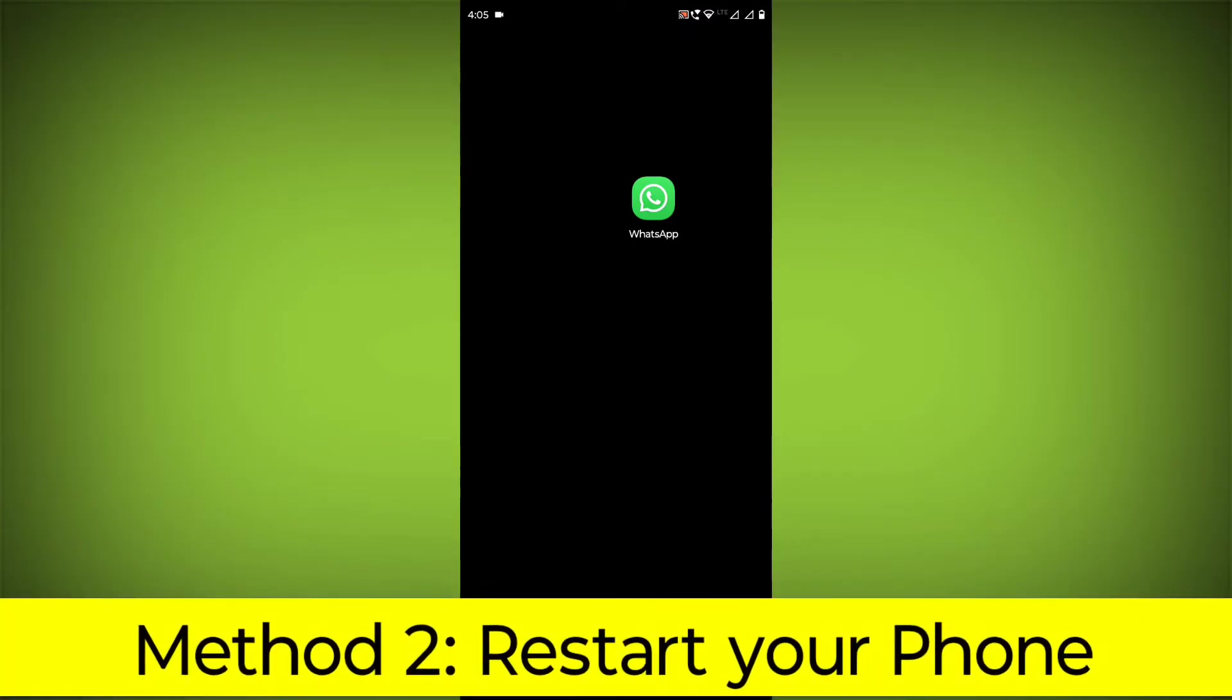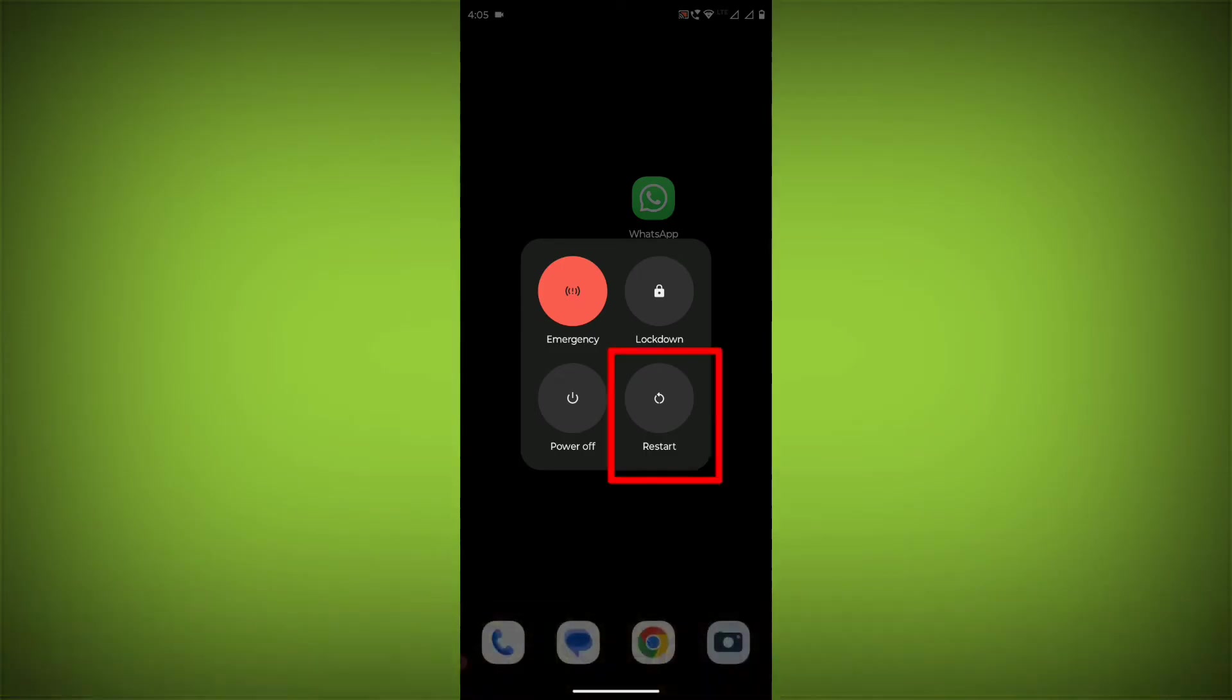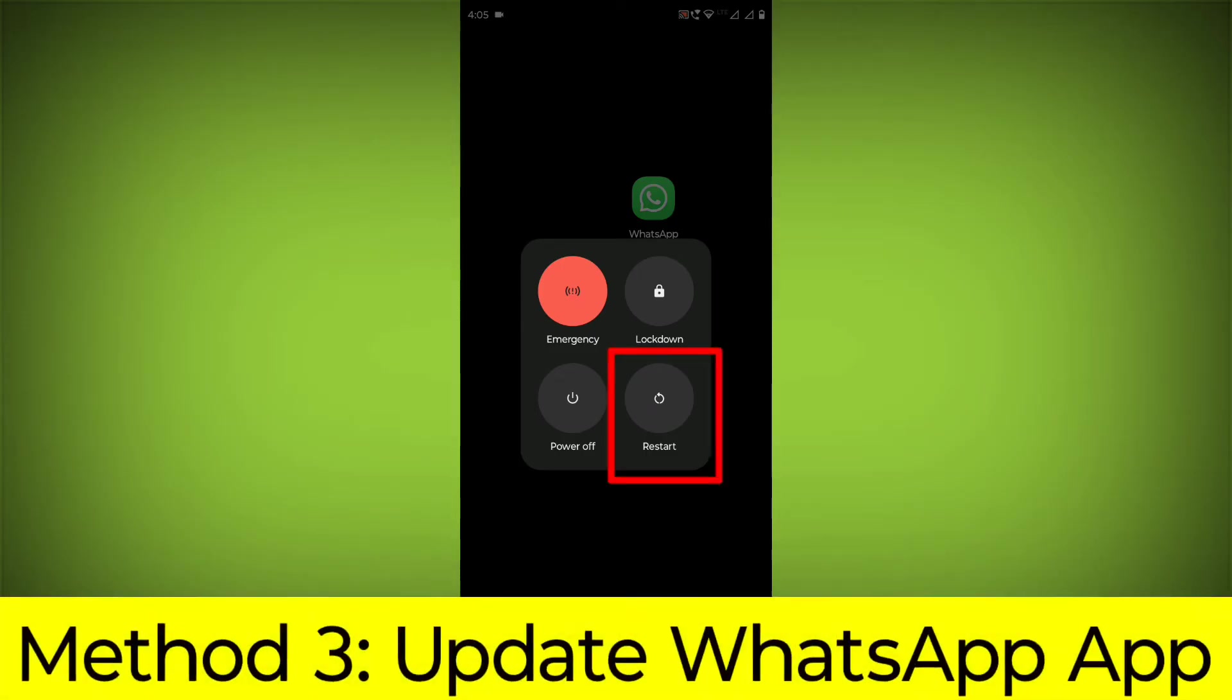Method 2. Restart your phone. This can often fix minor software glitches that may be causing the problem.